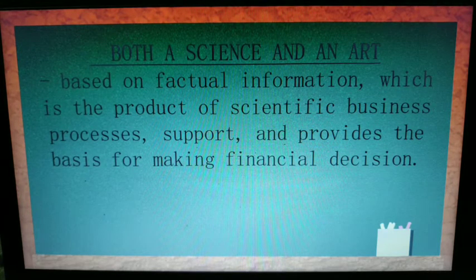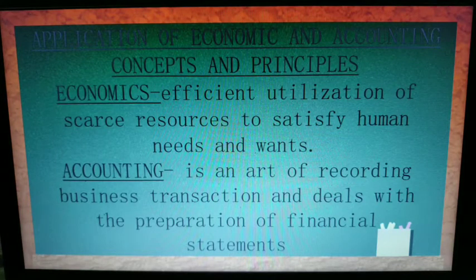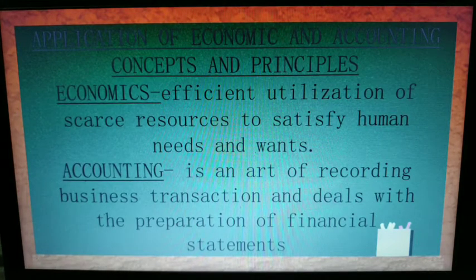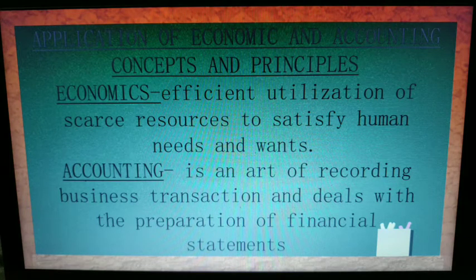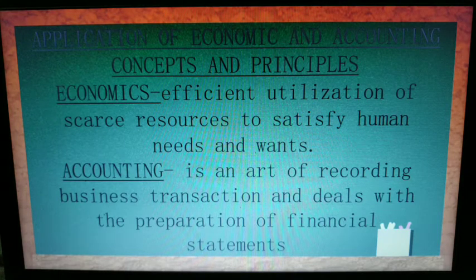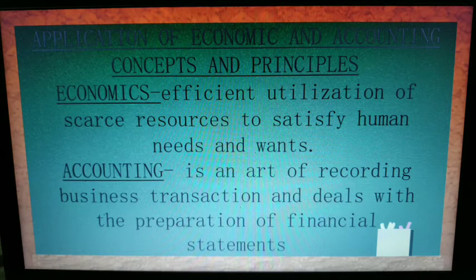The second very important part of the definition of finance is the application of economic and accounting concepts and principles. For economics, it means efficient utilization of scarce resources to satisfy human needs and wants. In business, you use the available resources to provide your customers' needs and wants.